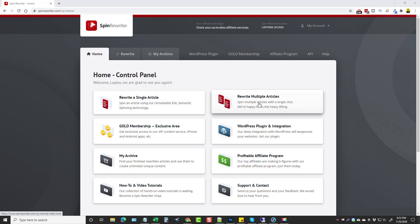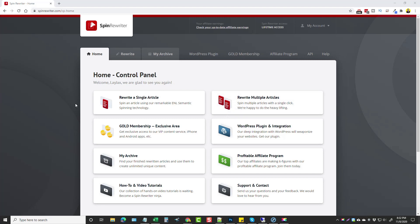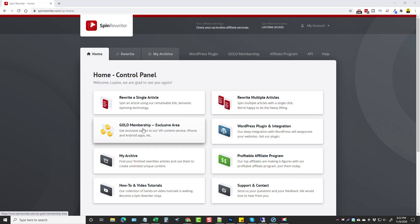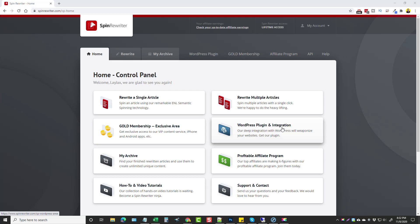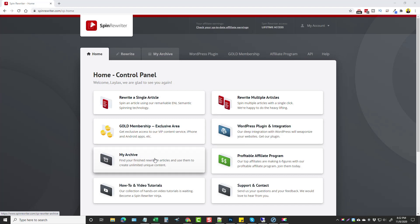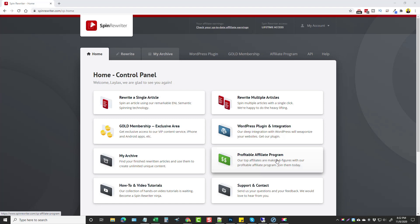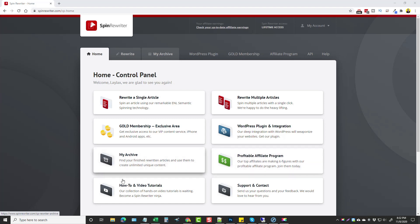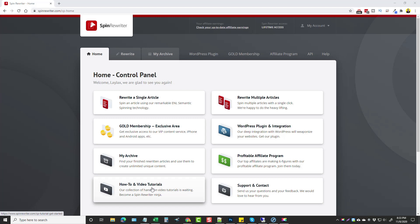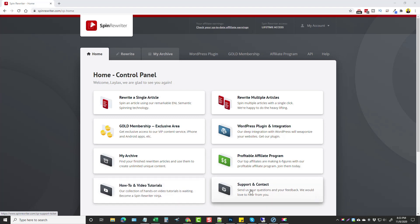Inside my account you've got a few options. You can rewrite a single article or rewrite multiple articles. If you bought access to the gold membership you can access that here, as well as the WordPress plugin integration which is absolutely amazing — I'm going to go over more details about that in a minute. You can view your full archive of articles you've written, join their affiliate program, and access the tutorial section which has about 10 new videos added that are very easy to understand.